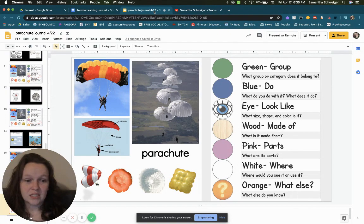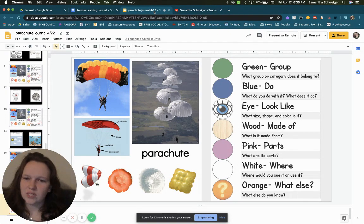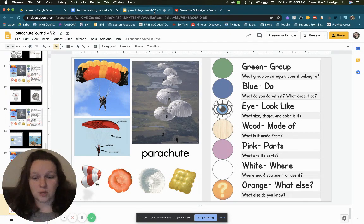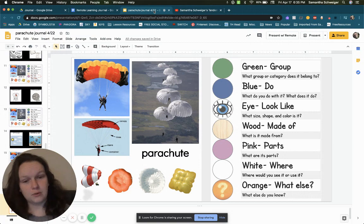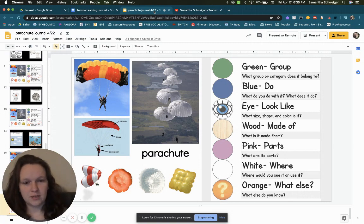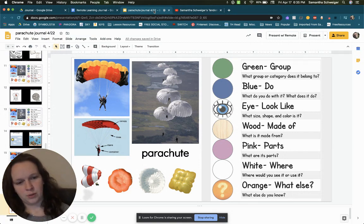Next is wood. What is it made of? What is a parachute made of? That might be something you have to type into Google to see what it's made of. Pause your video and put your answer below.